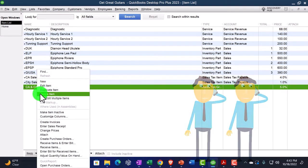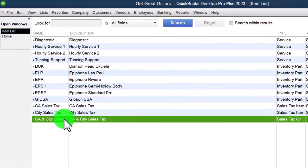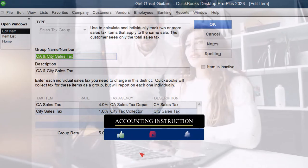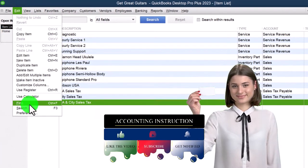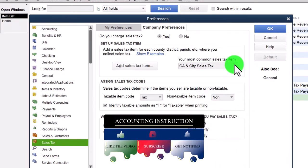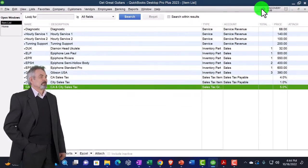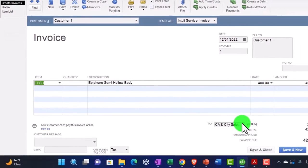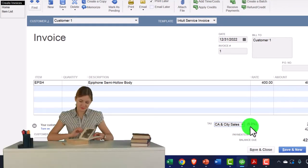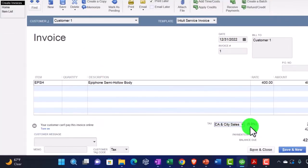We created a group combining both items — the state and city sales tax — to add up to 5%. We then set this group as the main item that shows up on the invoice, which is configured in Edit > Preferences > Sales Tax. So when something is subject to sales tax, it chooses that group and charges the full 5%, applying the amounts to the proper vendors so that when I pay, I can pay the correct amounts to the state and city separately.